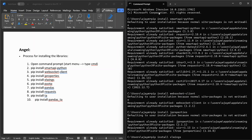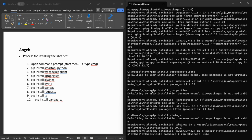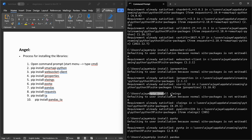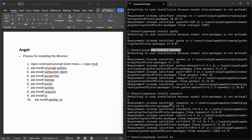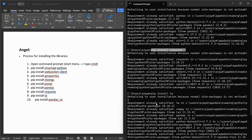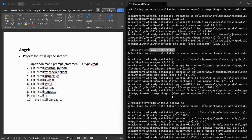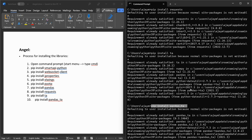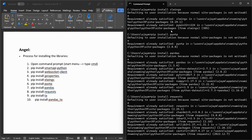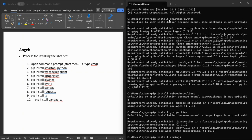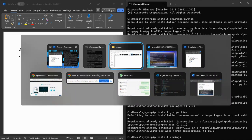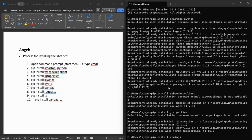All nine libraries have been completed. They are: pip install smart-api-python, pip install websocket-client, pip install jproperties, pip install xlwings, pip install pyotp, pip install pandas, pip install requests, pip install ta, and pip install pandas-ta. That's one through nine. You need to download these libraries. Thank you.